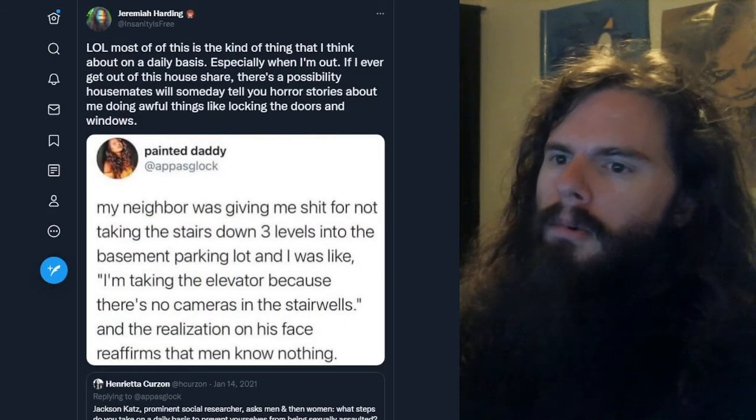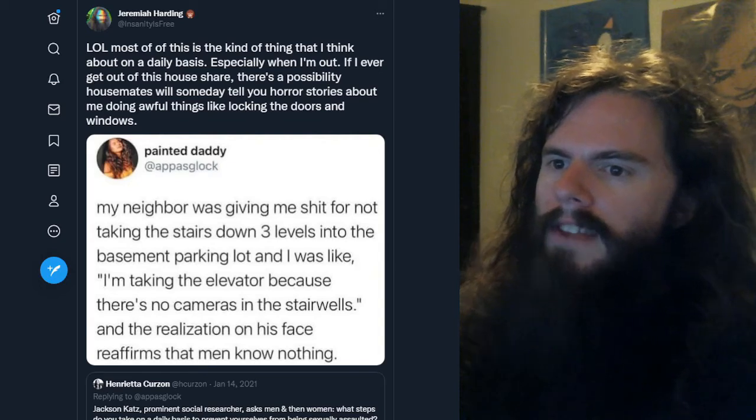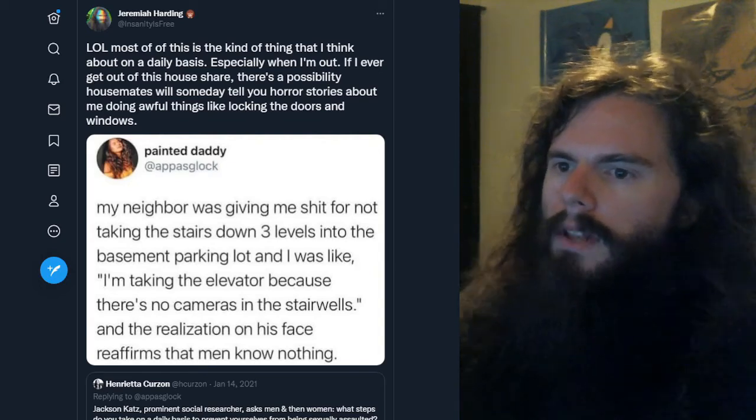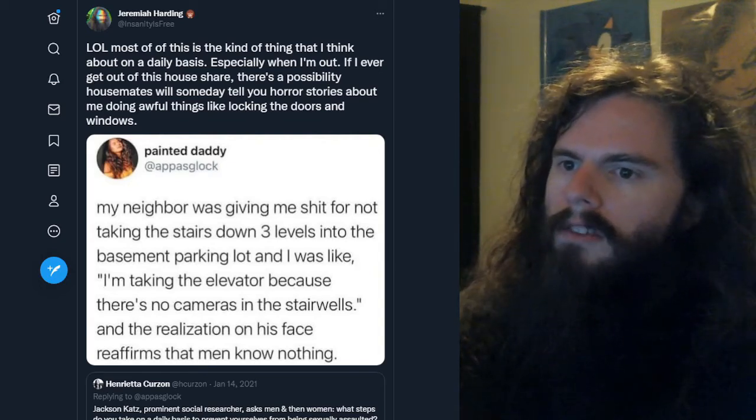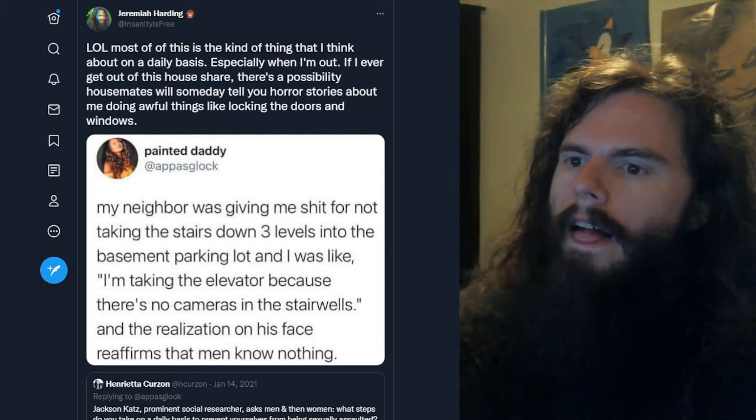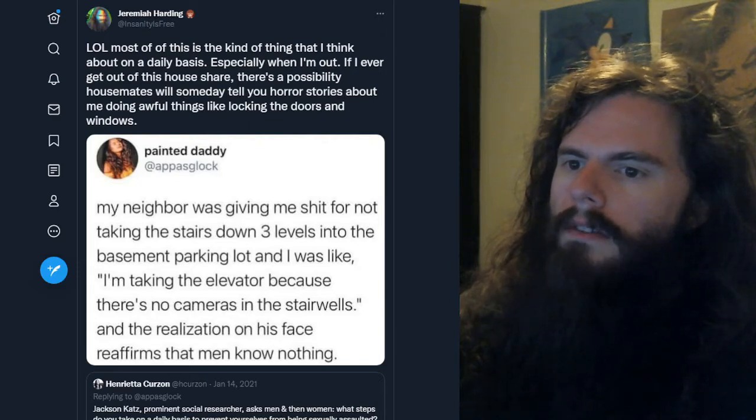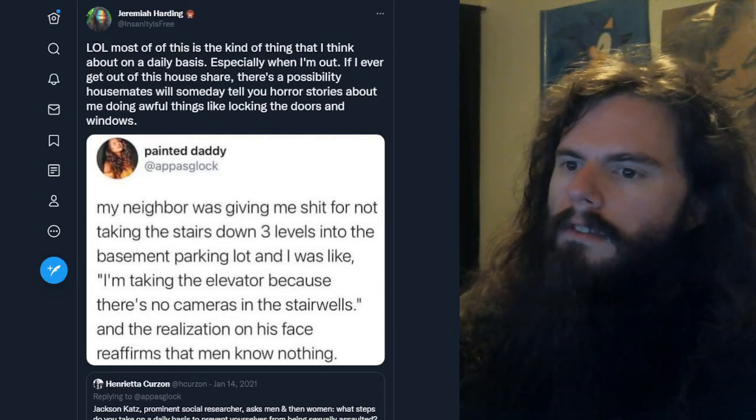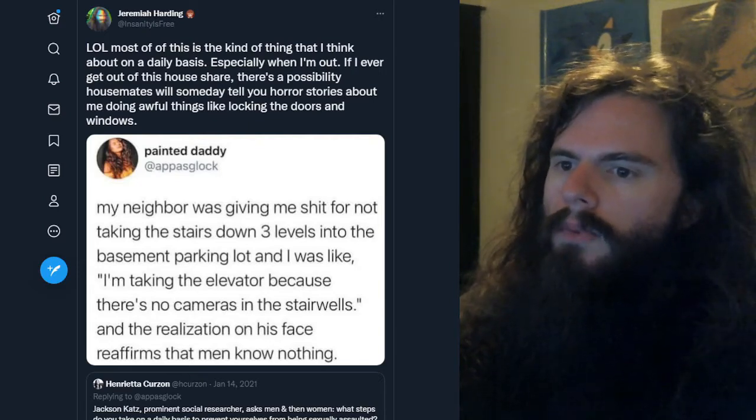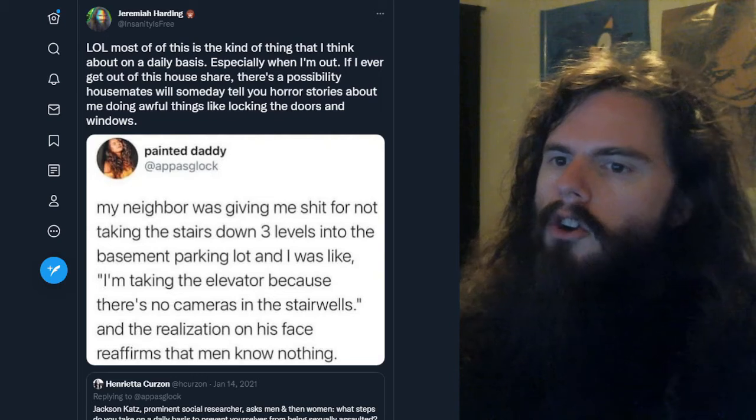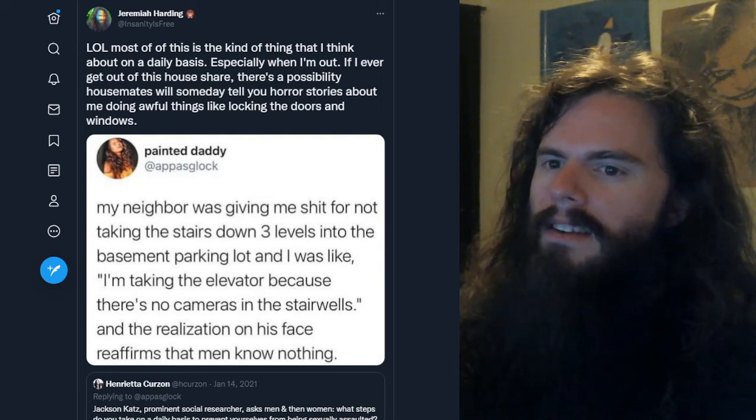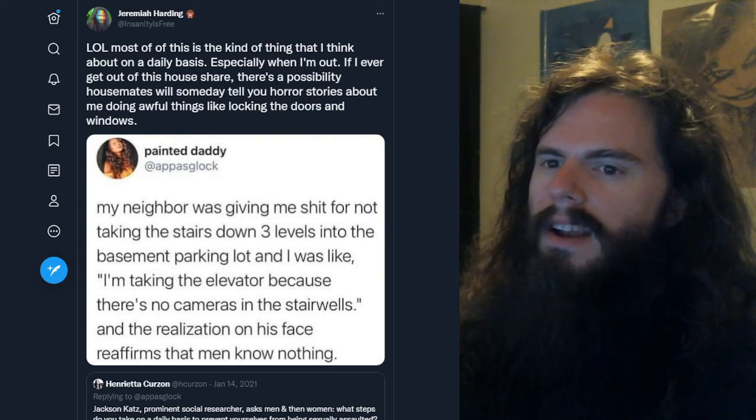So, my neighbor was giving me shit for not taking the stairs down three levels into the basement parking lot. And I was like, I'm taking the elevator because there's no cameras in the stairwells. And the realization on his face reaffirms that men know nothing.